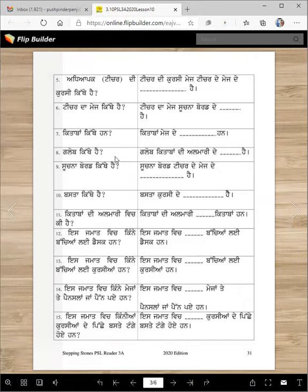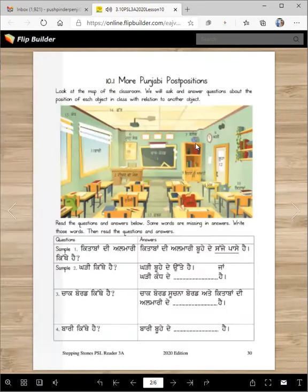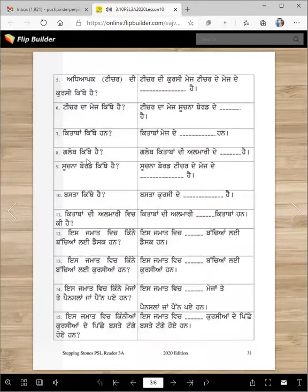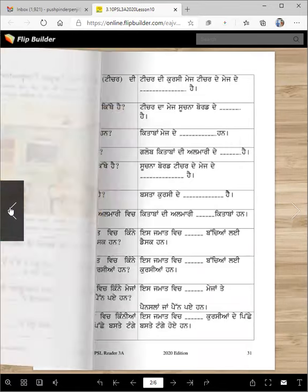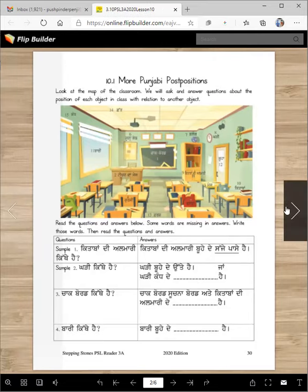Globe kithe hai? Globe kitabbaan di almari de utte hai. Sojna board kithe hai? Sujna board teacher de mej de. Ae teacher da mej hai, ae sujna board de. Agge hai ke pichhe hai? Pichhe hai.